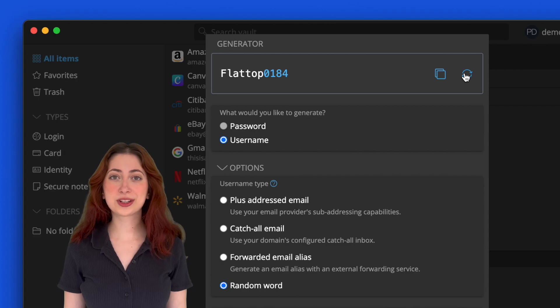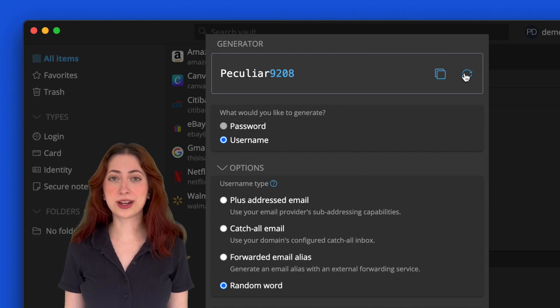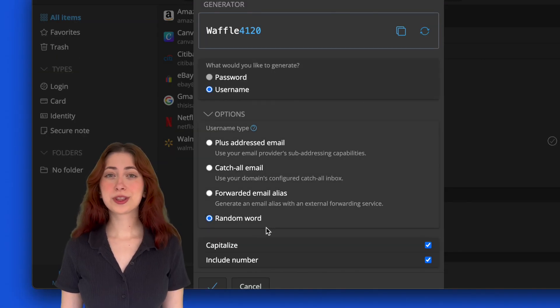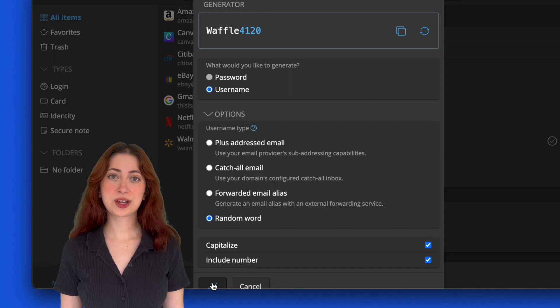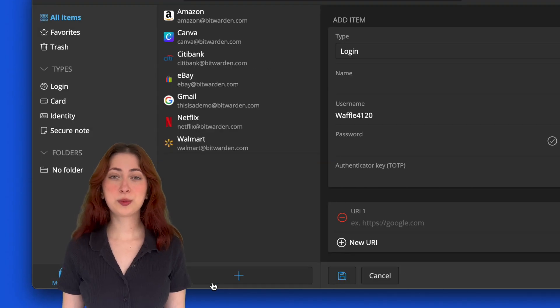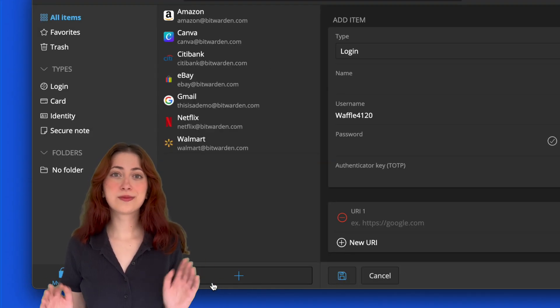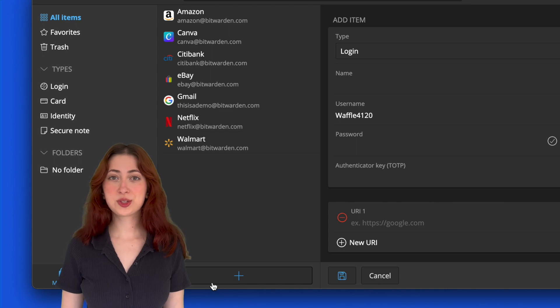Once you're happy with your new random username, click the check mark and the name will be added to your login entry. And there you have it—you just used Bitwarden to create a random username for your new account, which means you're one step further toward keeping your login safe.